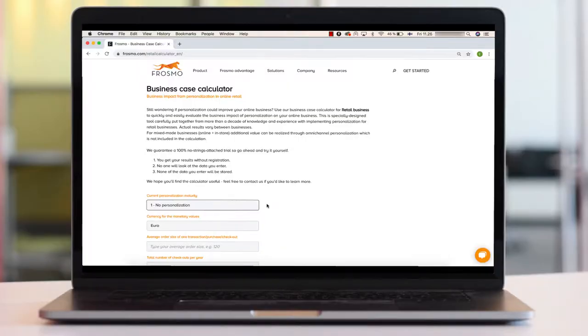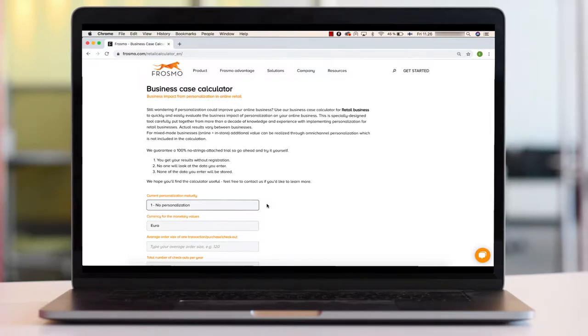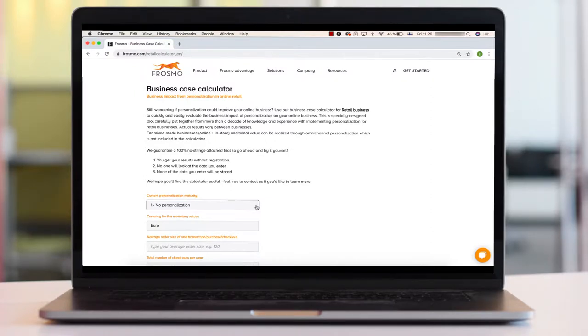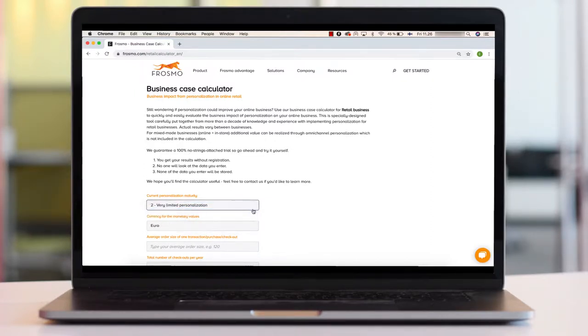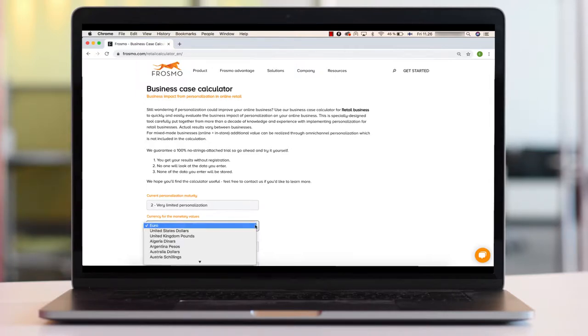We created the retail business case calculator to share the amazing business results we've witnessed in retail clients over the past 10 years. The calculator is free to use, no sign up or registration required, and we don't collect your sensitive data either.